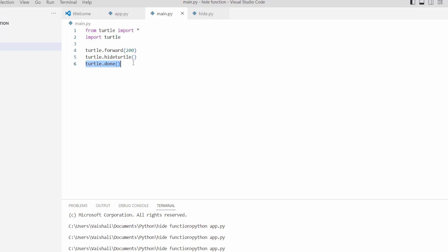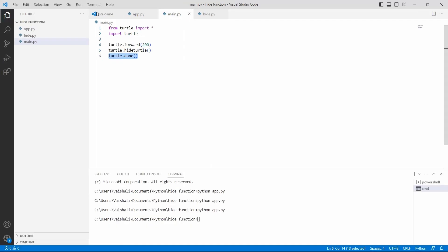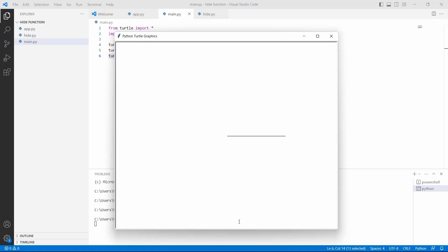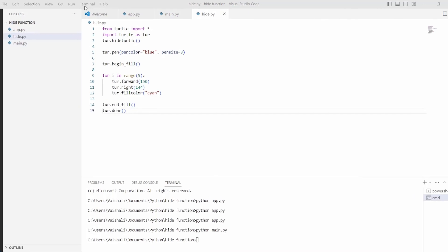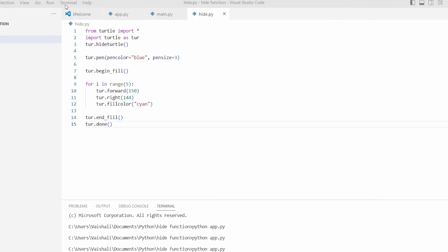Now run this code and you can see that the line is drawn on the screen with the help of a turtle but the turtle has disappeared. Let's move ahead and discuss Python turtle hide window.